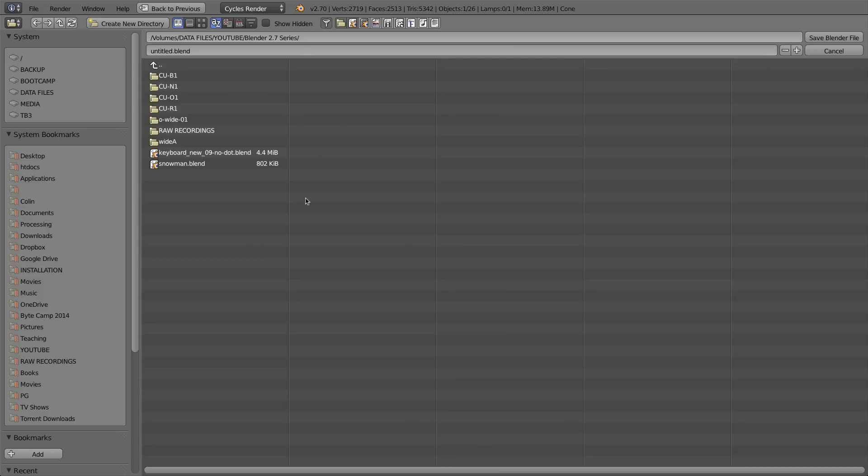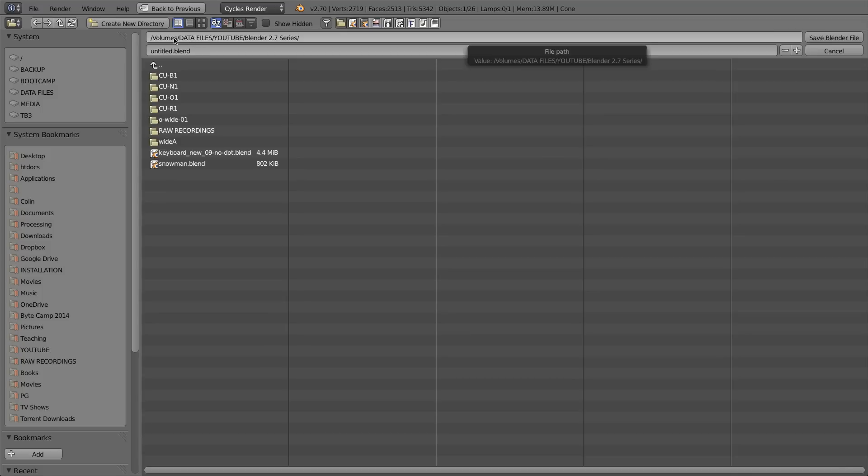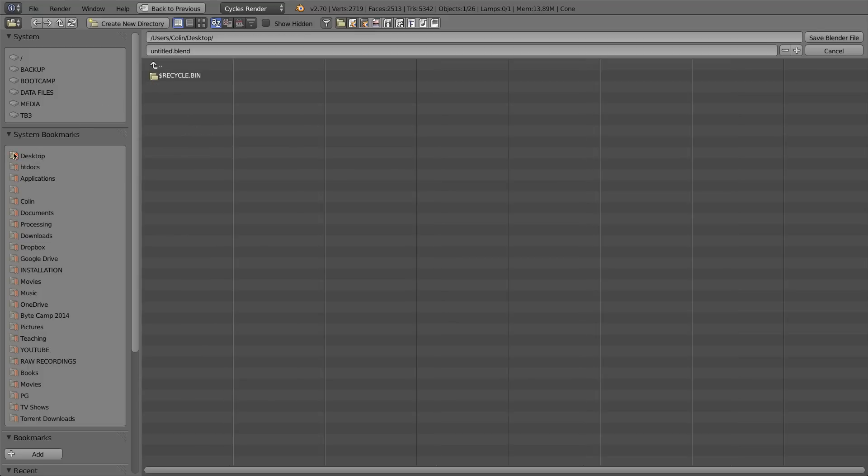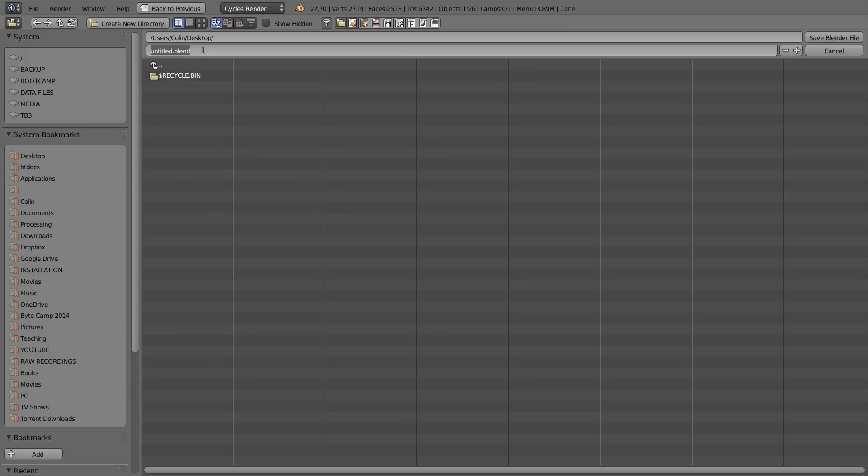The main big part of your screen is the contents of the folder where you currently are. Right now I'm in a folder called Blender 2.7 Series, which is in a folder called YouTube or Data Files, which is actually a volume on my computer. If I click on my desktop, you'll see that it changes the path up here. The second bar from the top is the file name that I want to save as.